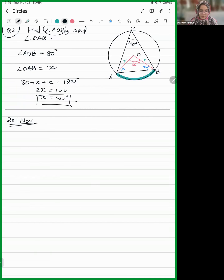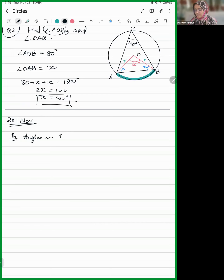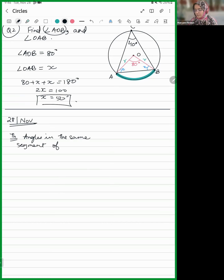The next theorem says: angles in the same segment of a circle are equal.